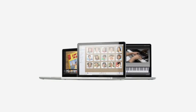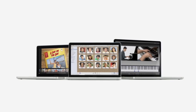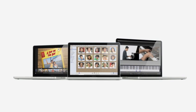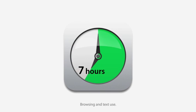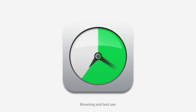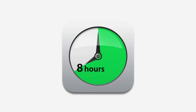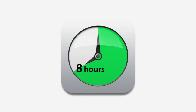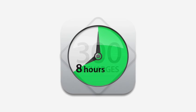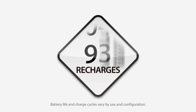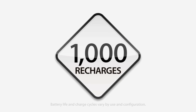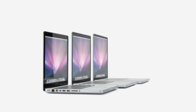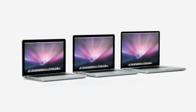For the new MacBook Pro family, we've designed our longest lasting batteries ever. They last up to 7 hours on the 13 and 15 inch models, and up to 8 hours on the 17 inch model on a single charge. And they can be recharged up to a thousand times. And we've done this without adding to the size or weight of the notebooks.